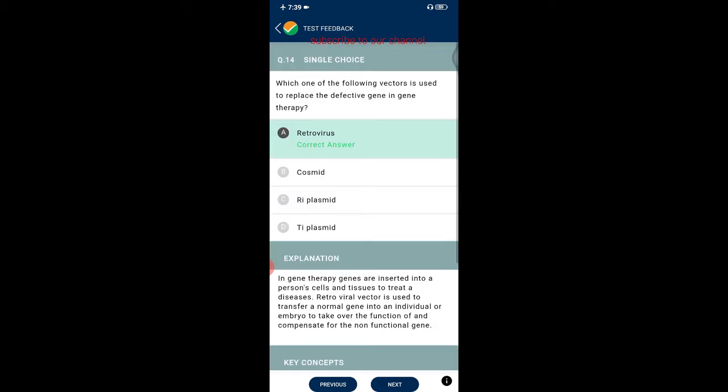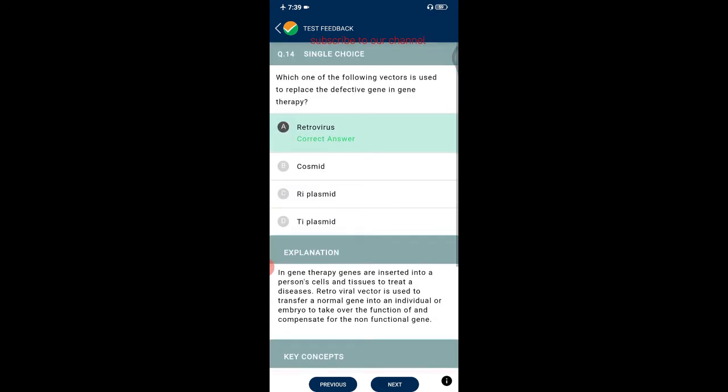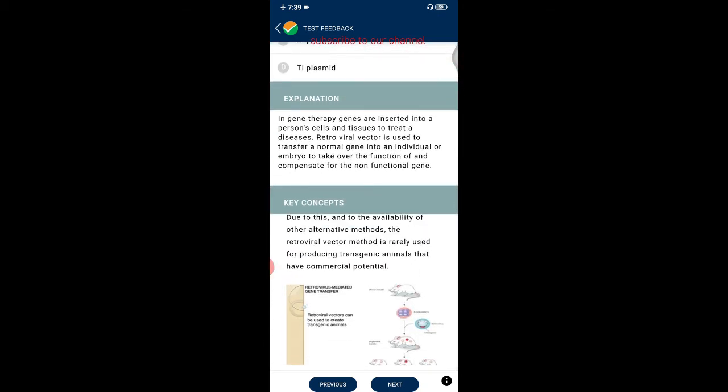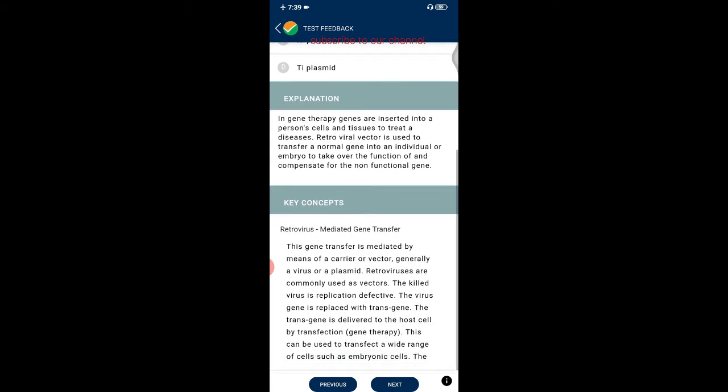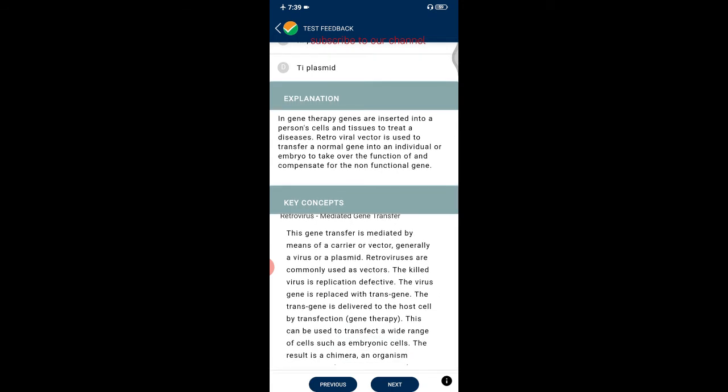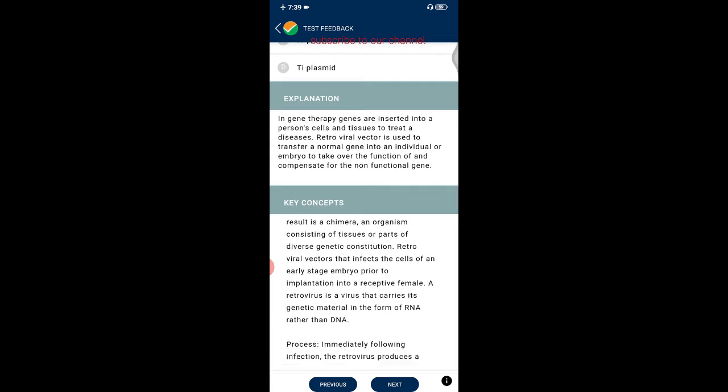Question fourteen: which vector is used to replace a defective gene in gene therapy? Options are retrovirus, cosmid, Ri plasmid, and Ti plasmid. The correct answer is retrovirus. In gene therapy, genes are inserted into a person's cells and tissues to treat diseases. A retroviral vector is used to introduce a normal gene into an individual or embryo to compensate for the non-functional gene.